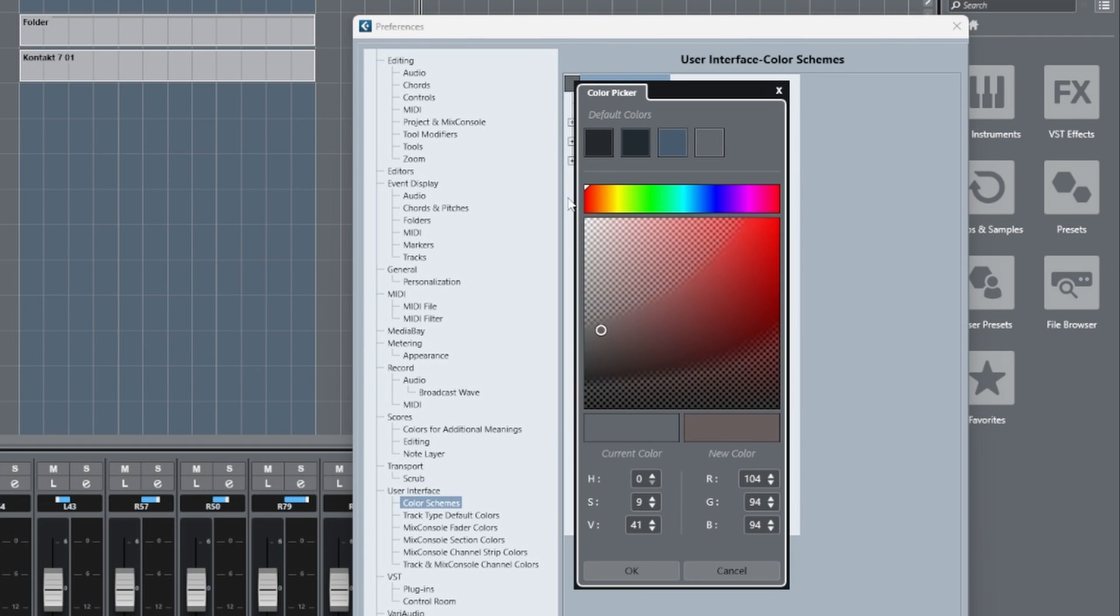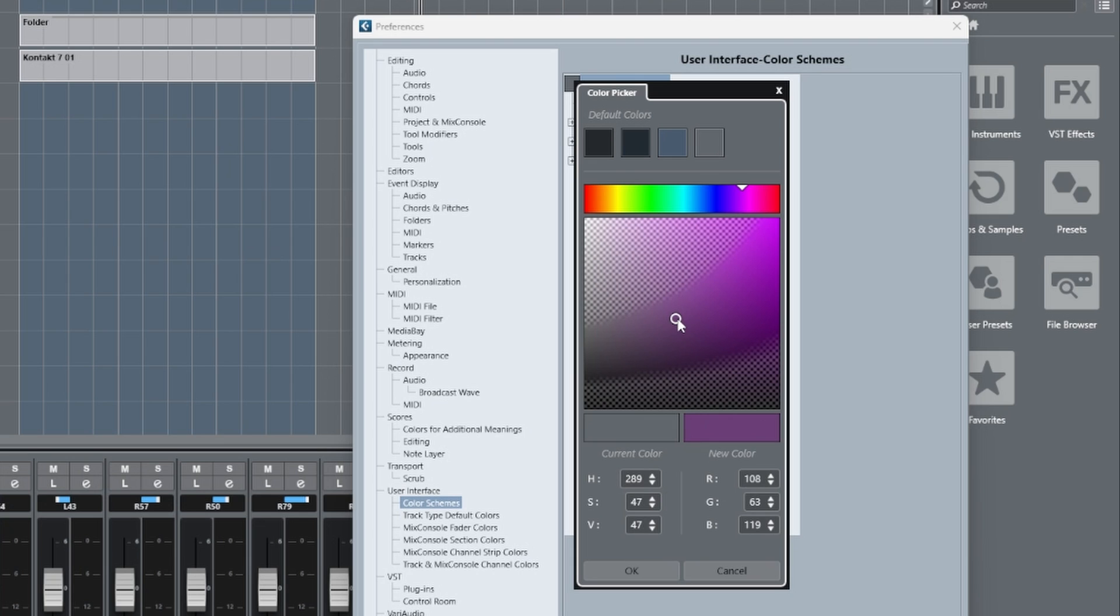If you move it upwards it's going to increase brightness. If you move it downwards it's going to decrease brightness. If you move it to the left it's going to desaturate the color.